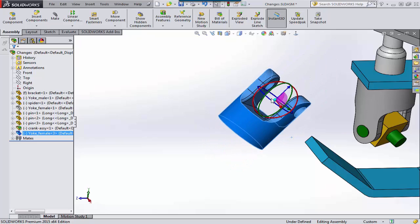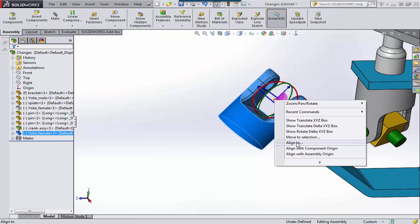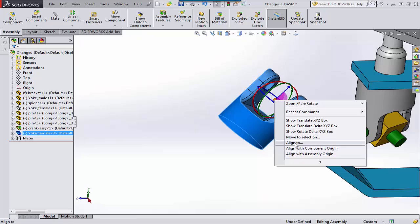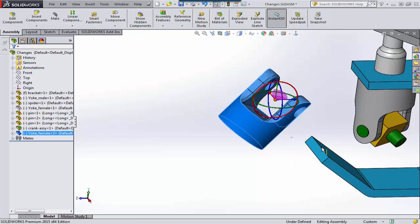You can also right mouse click the sphere. And we have several other options to align to by selecting a component origin, an assembly origin, or we can go in and select another entity altogether. This is Tim Roberts at GoEngineer. Thanks for watching this quick tip video.